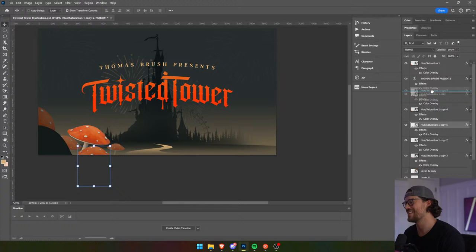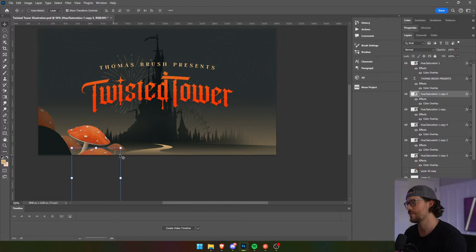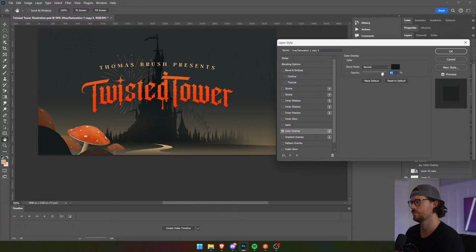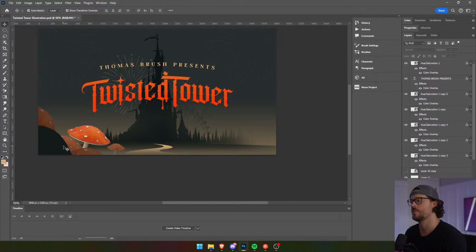Let's make this one bigger and then darker. Scale it up. So we've got something kind of what we want here.